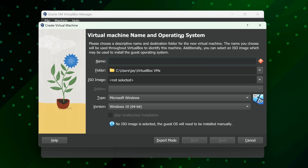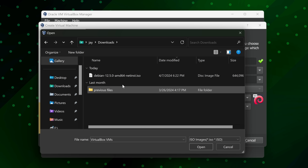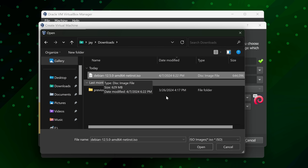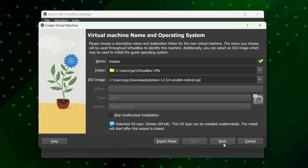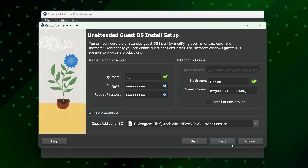I'll name mine Debian and leave the defaults for the folder. For the ISO image, drop down the menu, click Other, navigate to your Downloads directory, and find the Debian ISO we downloaded earlier. Click Open, then Next. For the username, type whatever you want your username to be on the Debian installation — this is what you'll use to log in. Create a password for that user and type it again. I also recommend checking the Guest Additions box, then click Next.